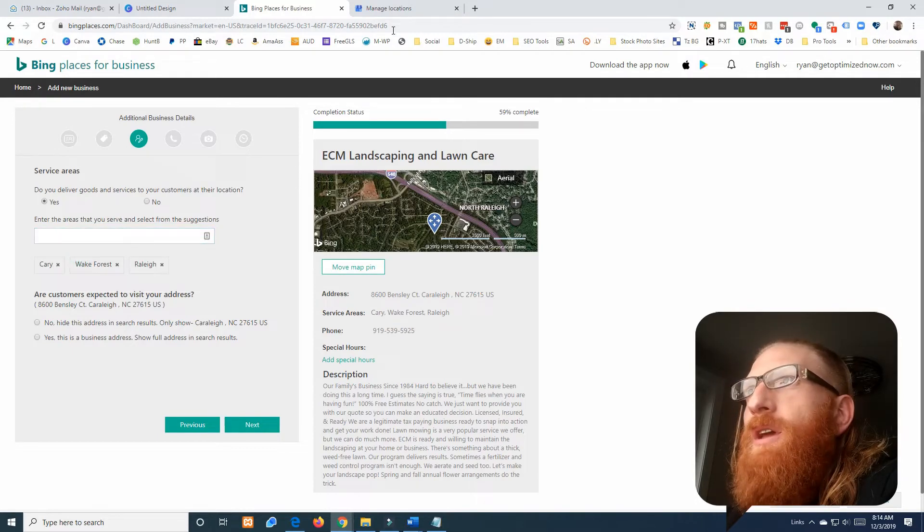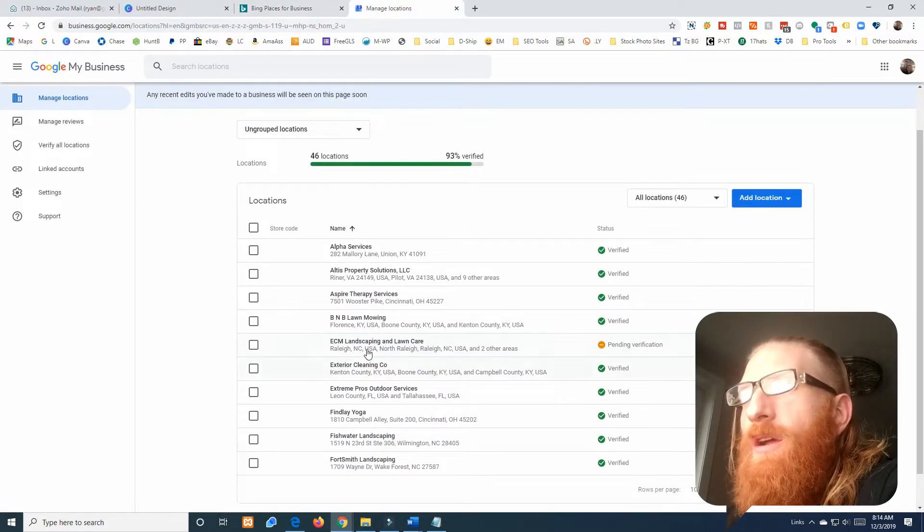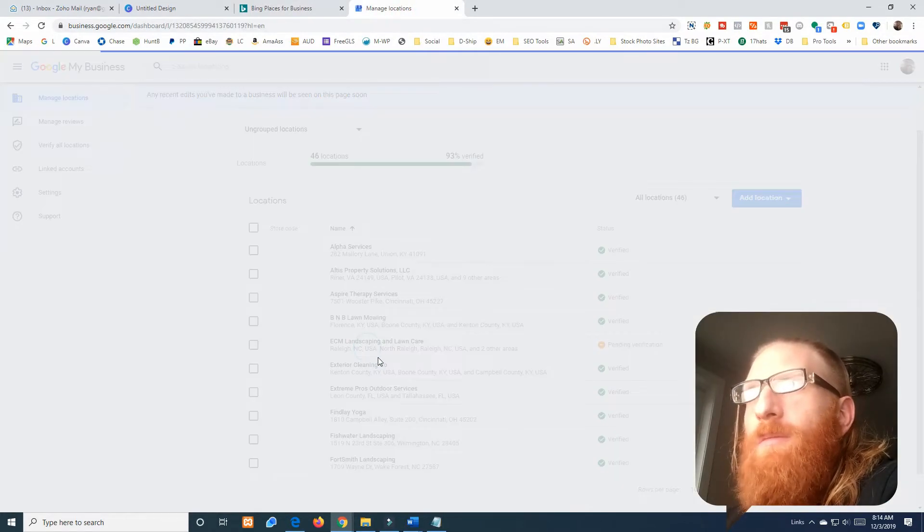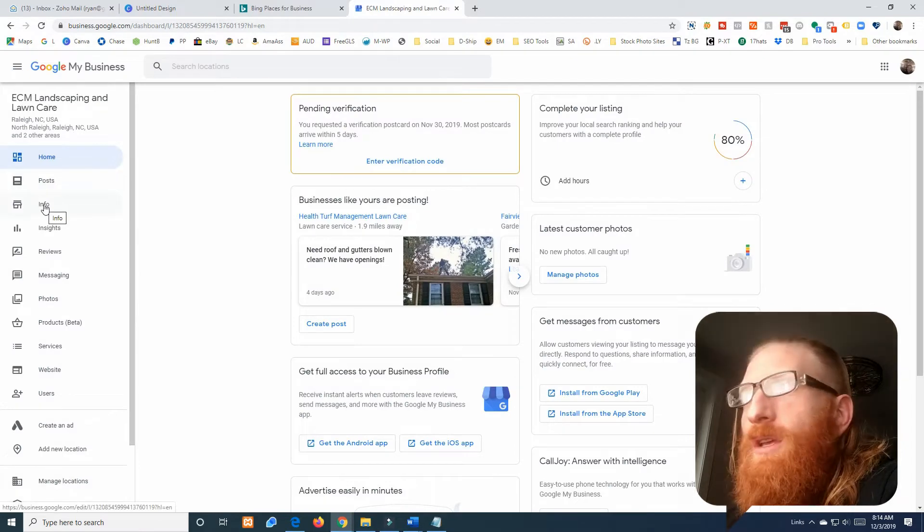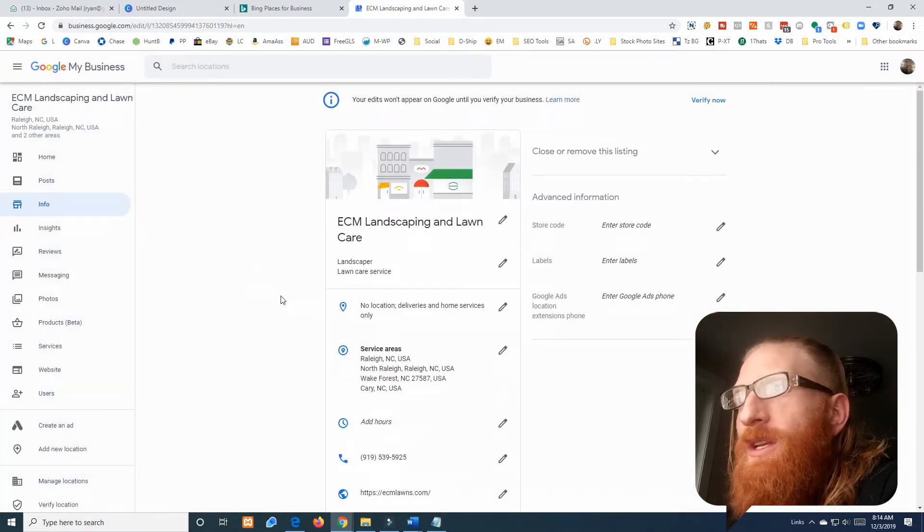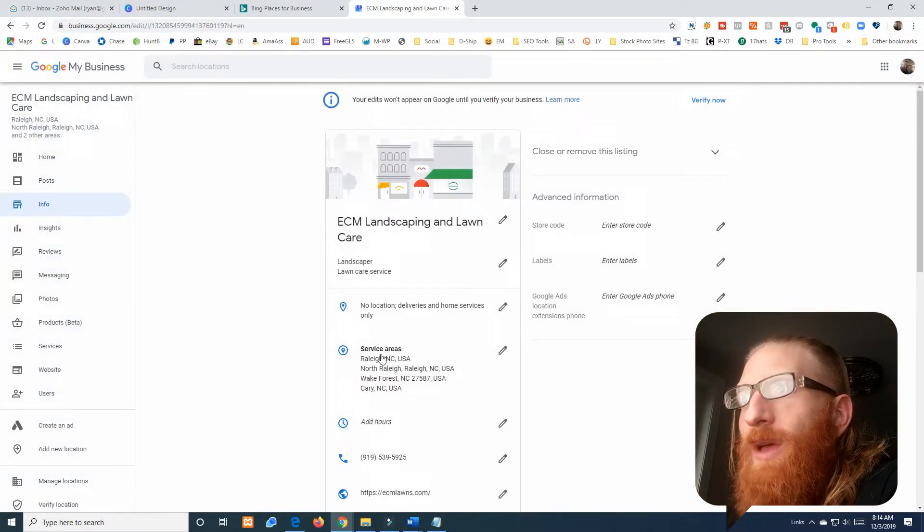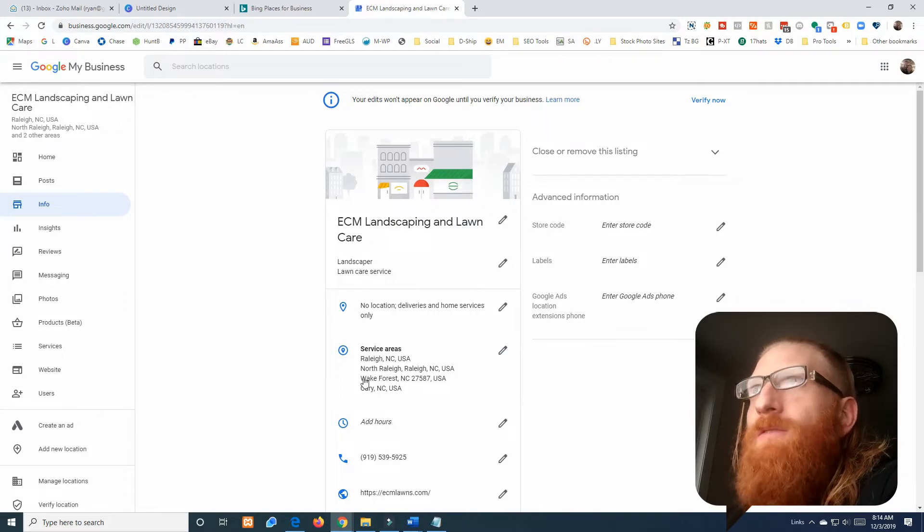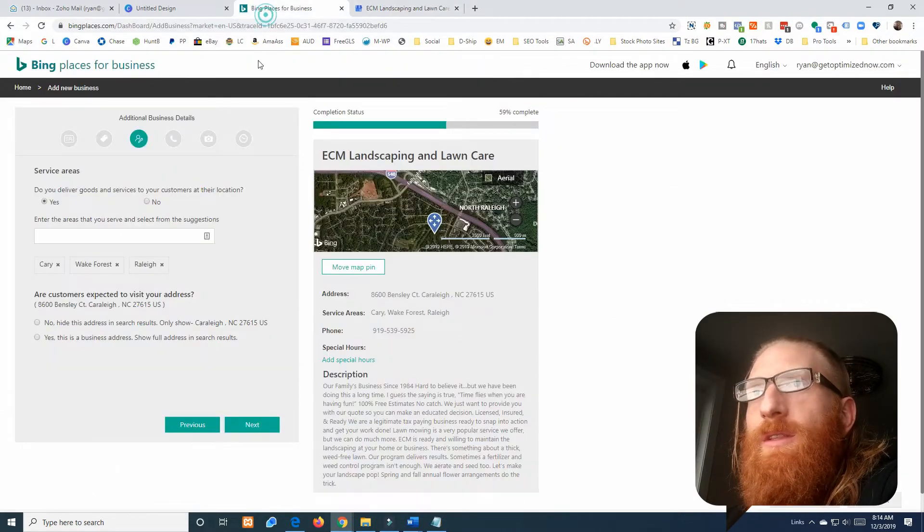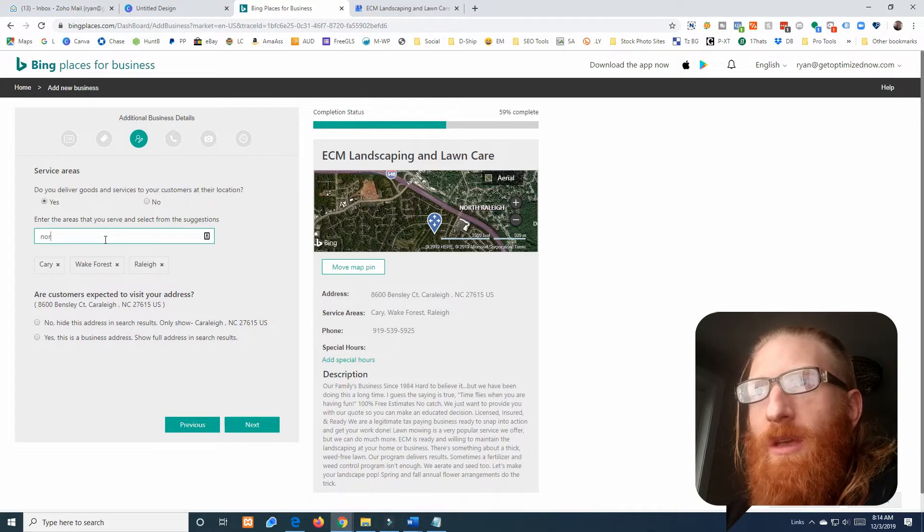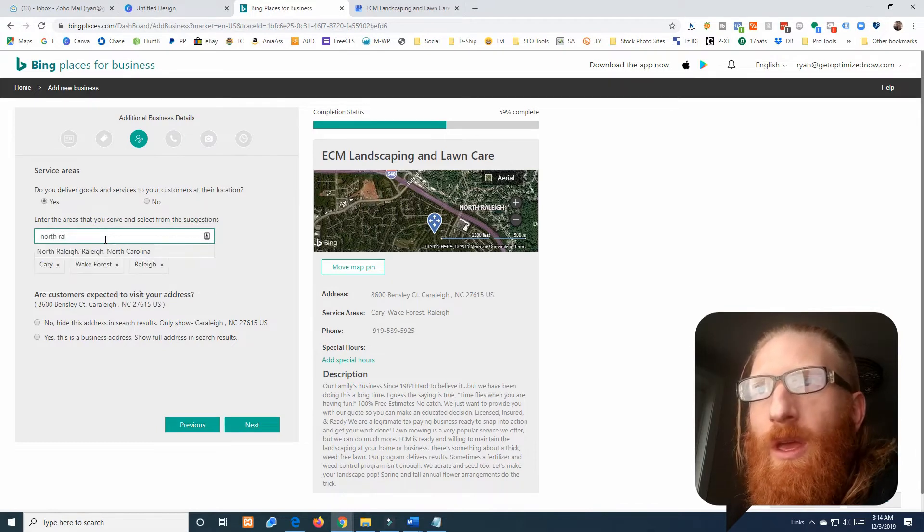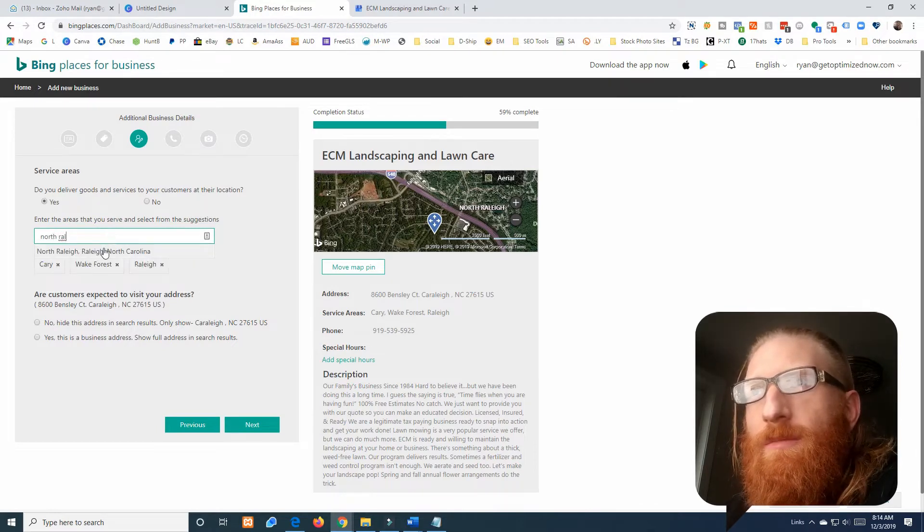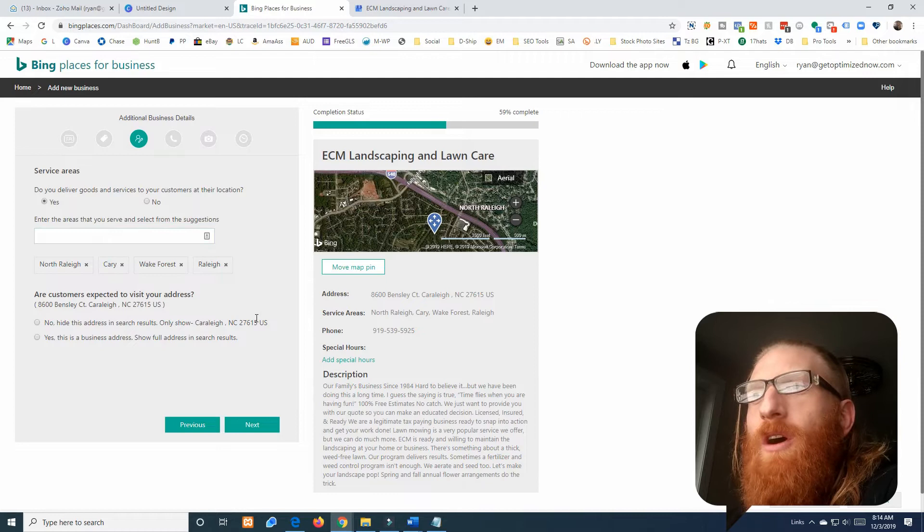If we go to their Google My Business real quick and go to info, we can see all the information. We have the same things in here and we actually have North Raleigh, so let's see if North Raleigh is picked up by Bing also, and it is. So we have all of them.